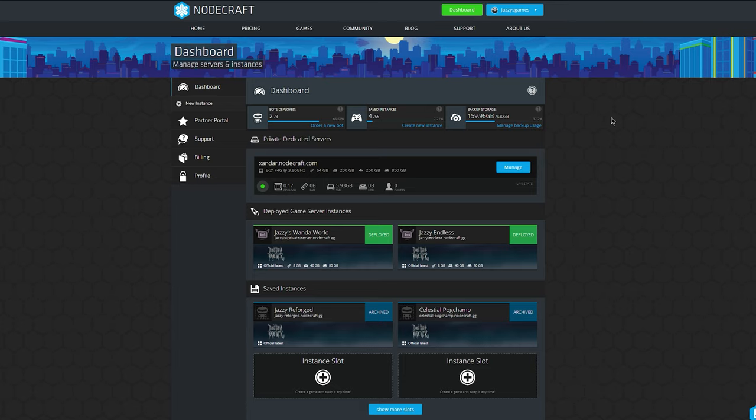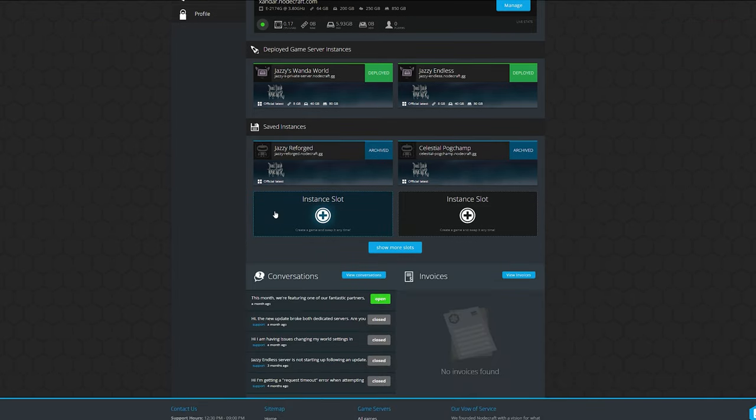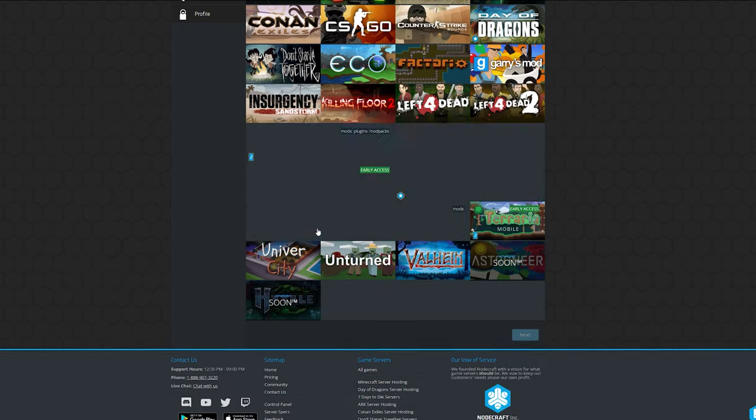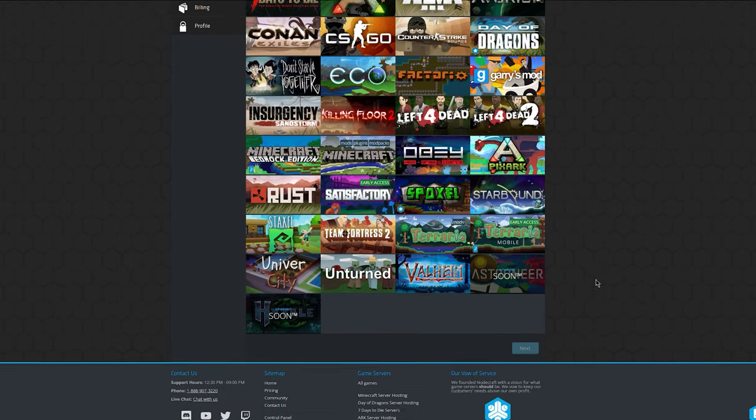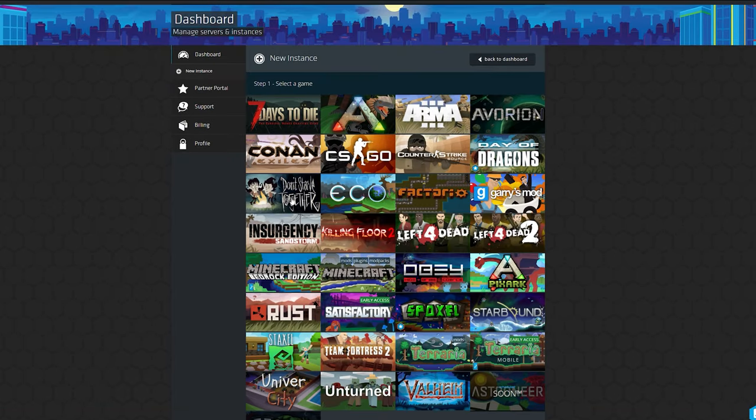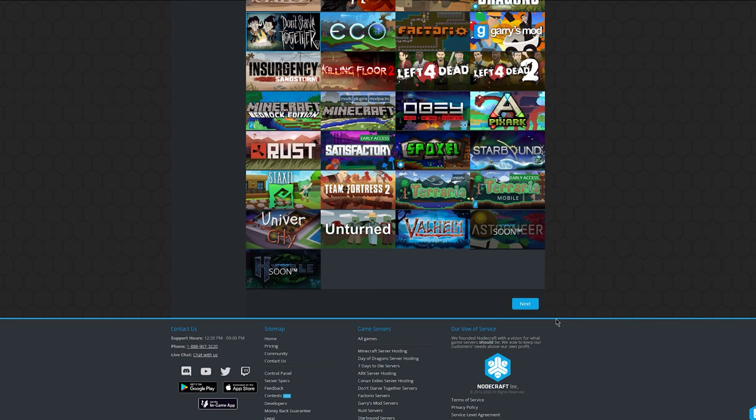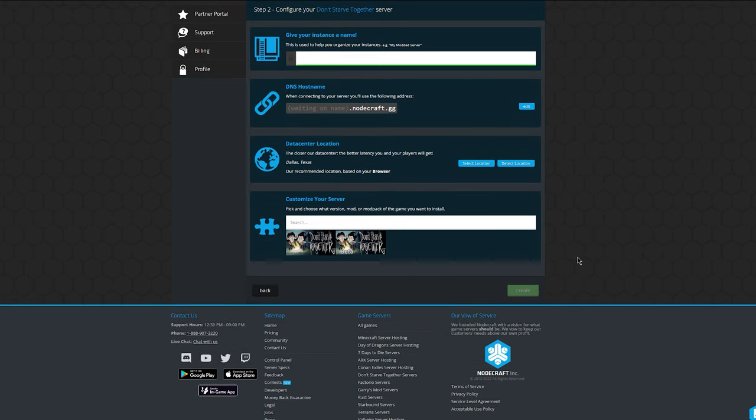Start from the dashboard on Nodecraft, scroll down to your saved instances, we're going to create a new instance, and we're going to select Don't Starve Together, scroll down, hit next.